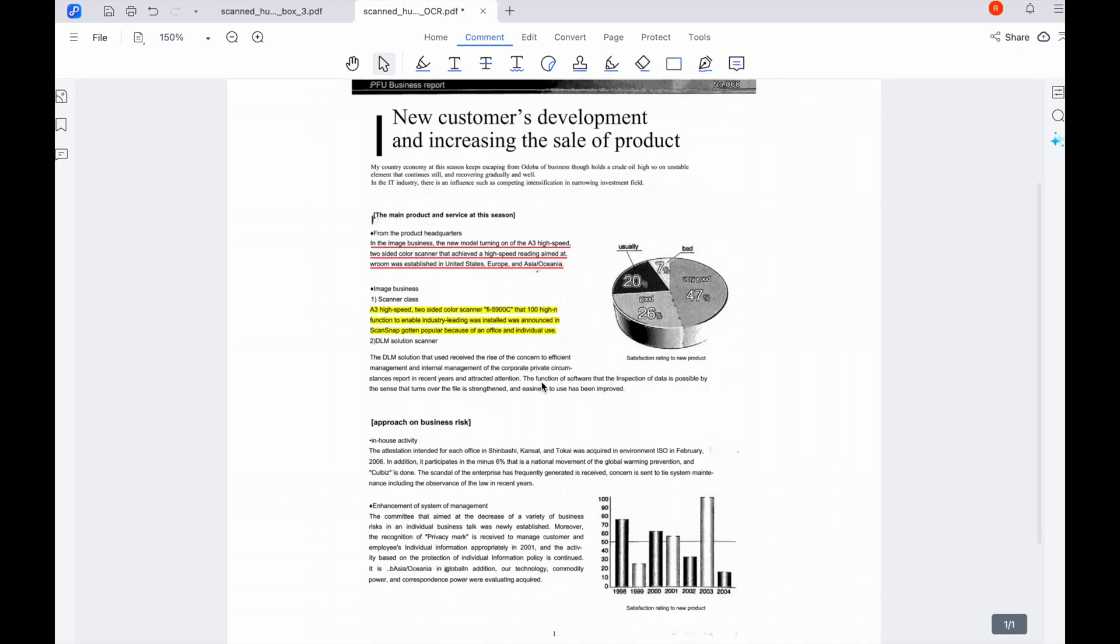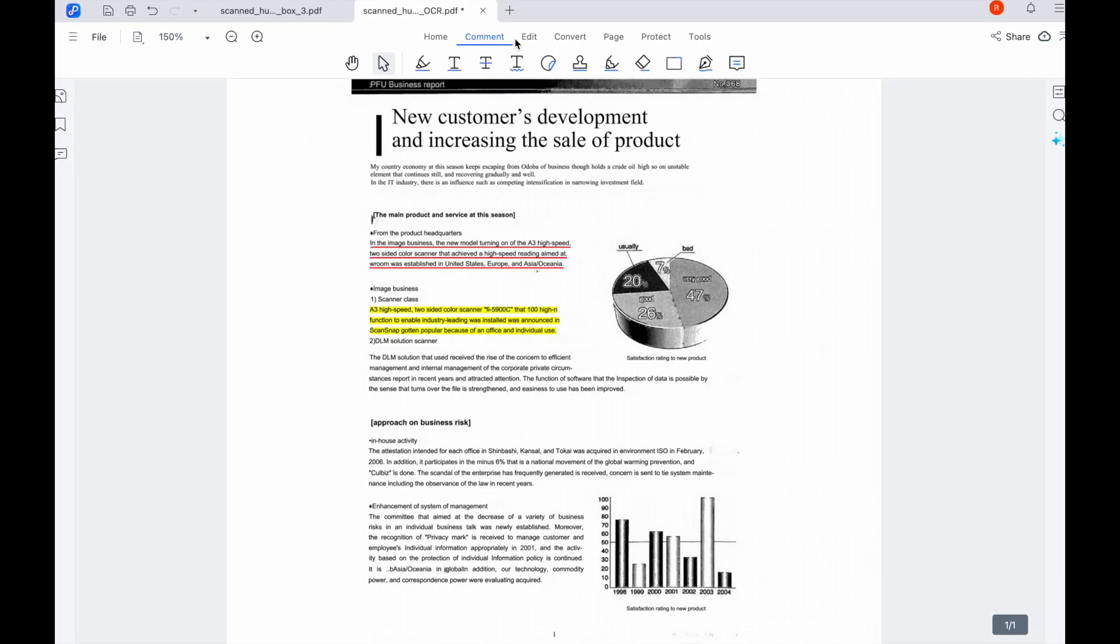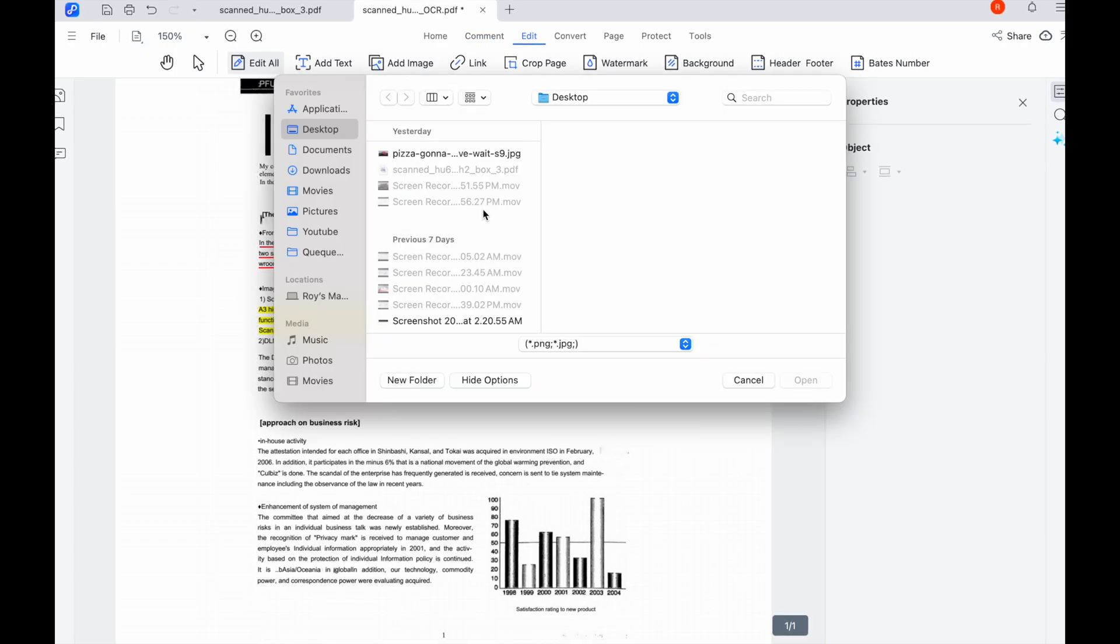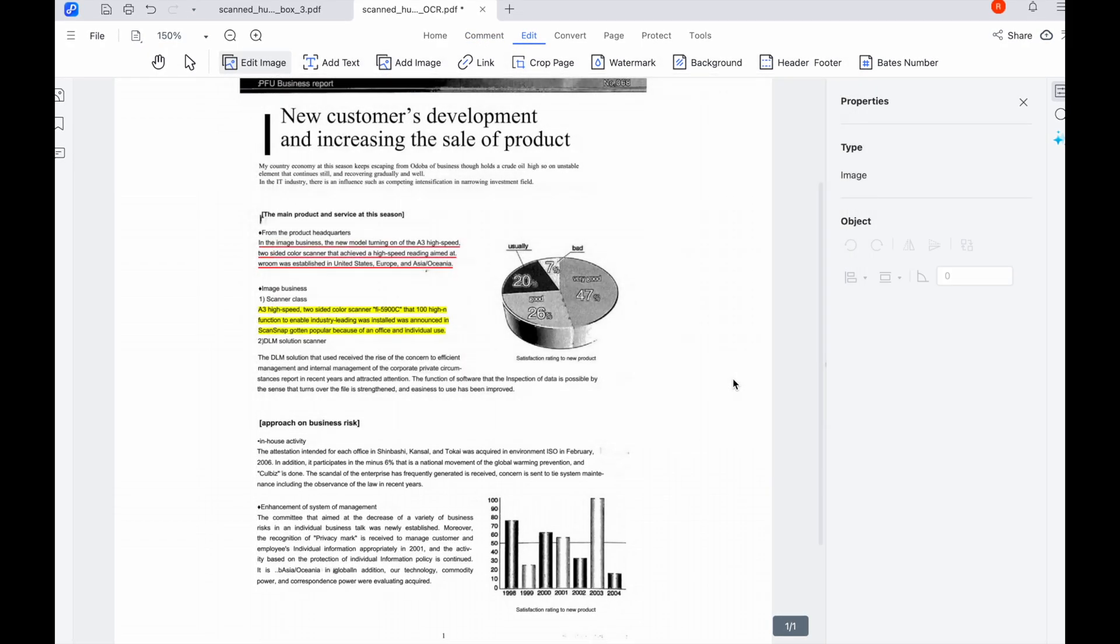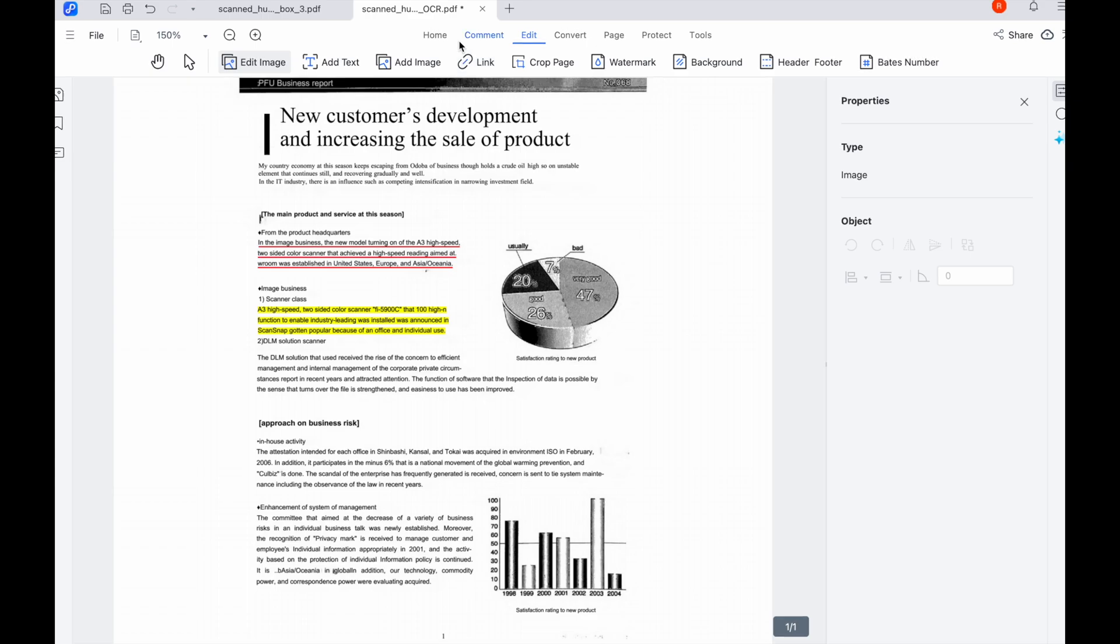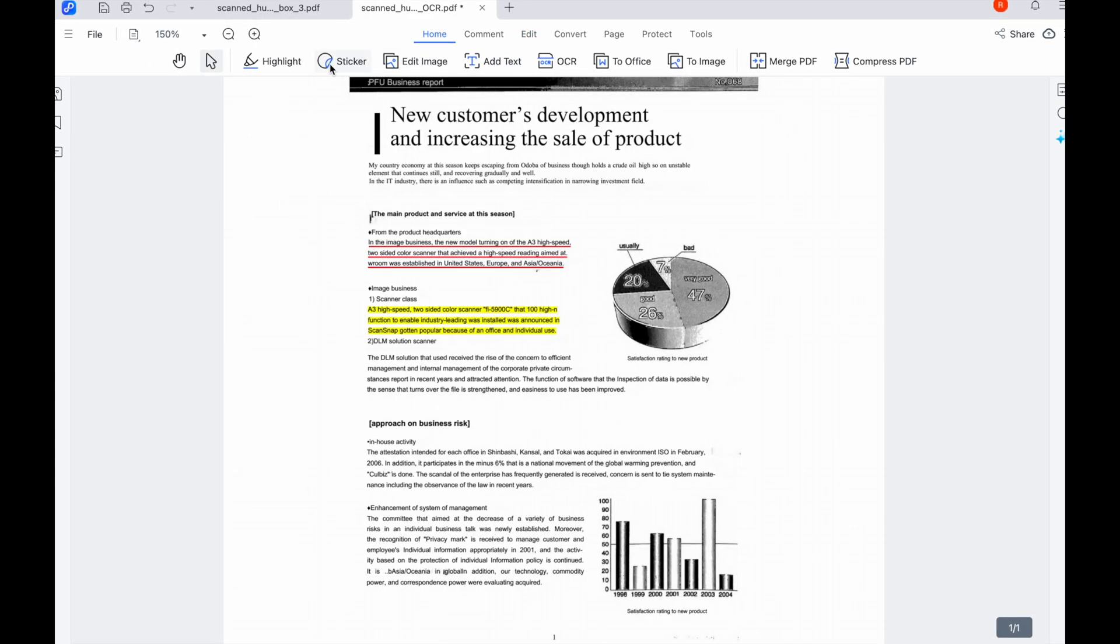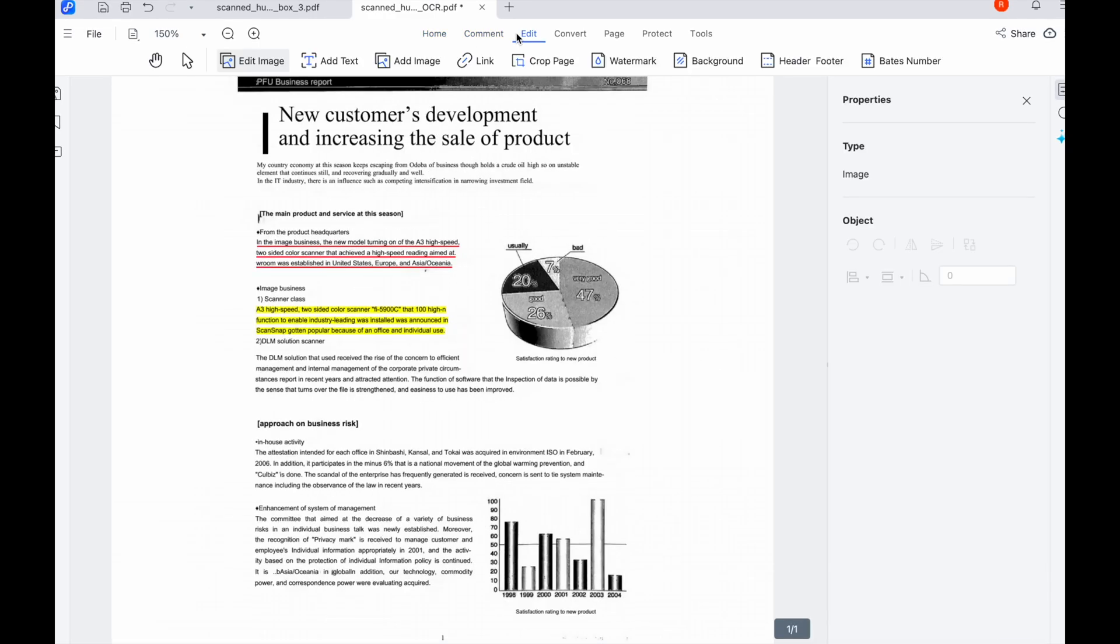Tenorshare PD Knob comes with built-in OCR technology. This means it can recognize the text within your scanned PDF even if it's just an image of text. Once your document is open, select the OCR feature. PD Knob will scan the document and convert the images into editable text. It's super fast and efficient.